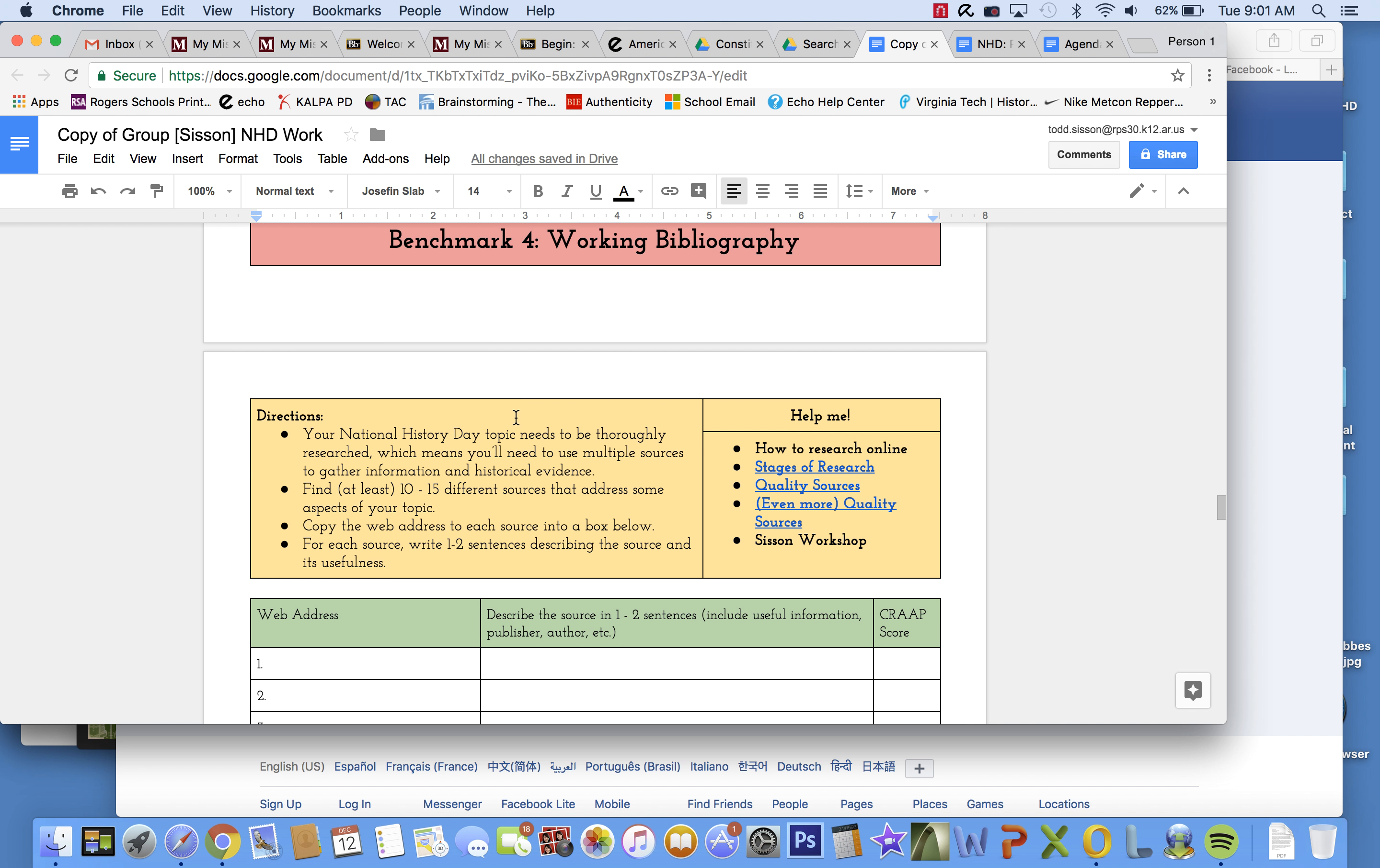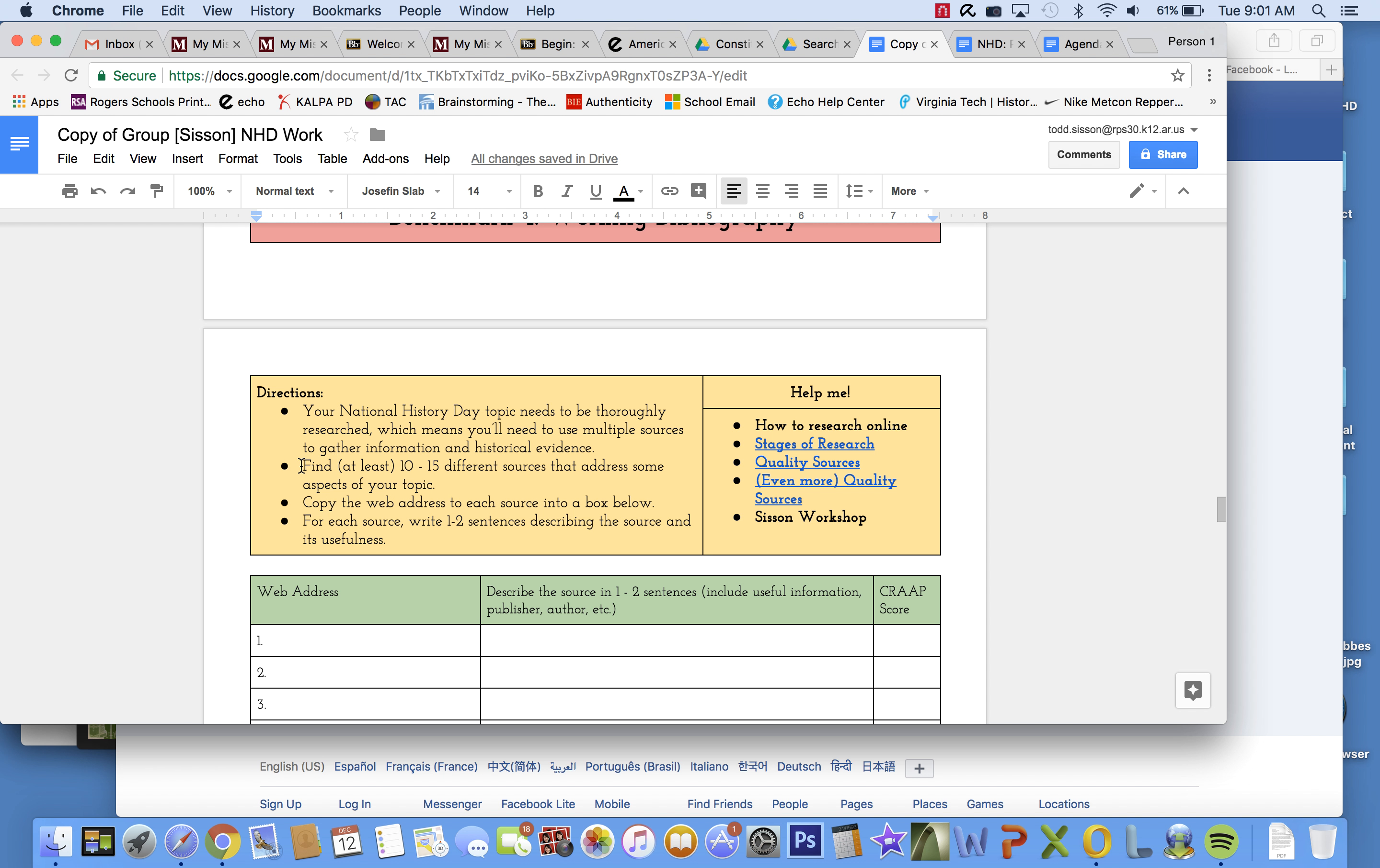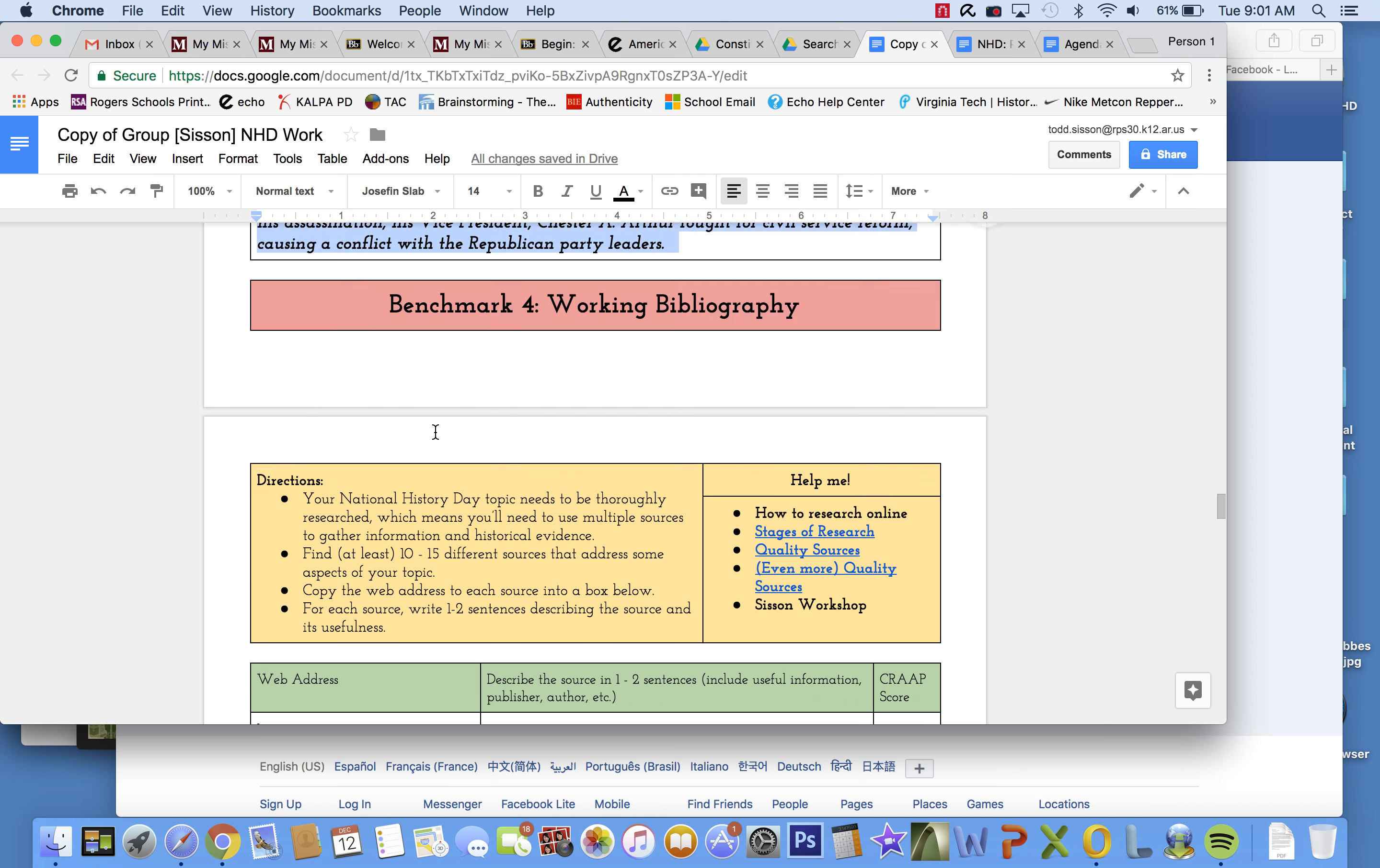Your working bibliography is where your sources will be their home. This is where you're going to keep track of all of them. And your topic needs to be thoroughly researched, which means you'll need to use multiple sources to gather information and historical evidence. And believe it or not, I won't just Google James Garfield or Chester A. Arthur. There's going to be more direction than that. Find at least 10 to 15 different sources that address some aspect of your topic. Copy the web address to each source into a box below. For each source, write one to two sentences describing the source and its usefulness.